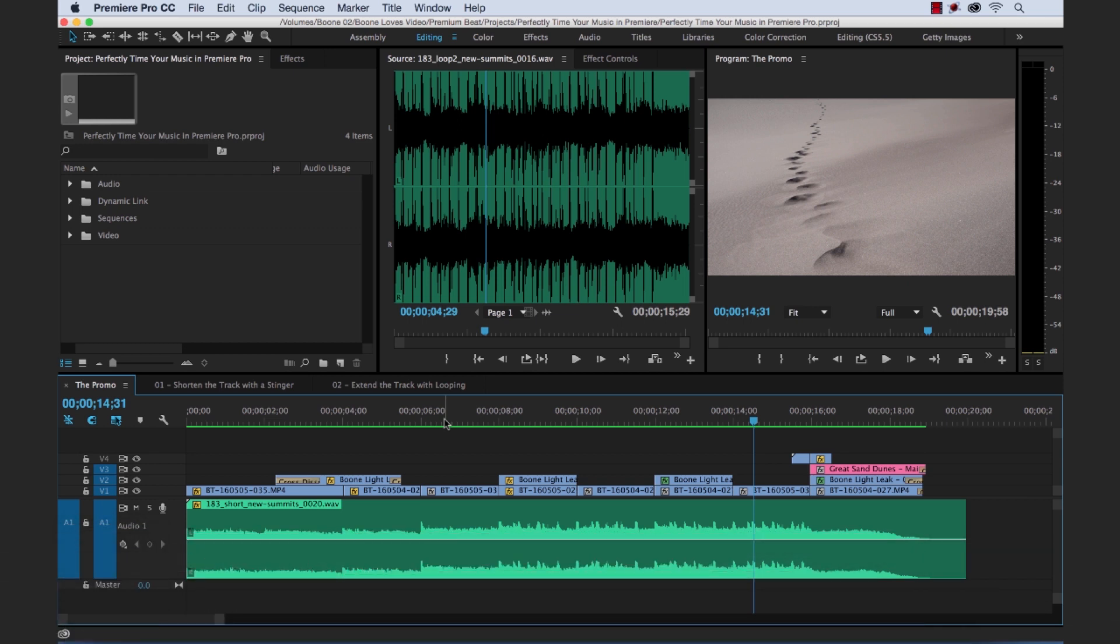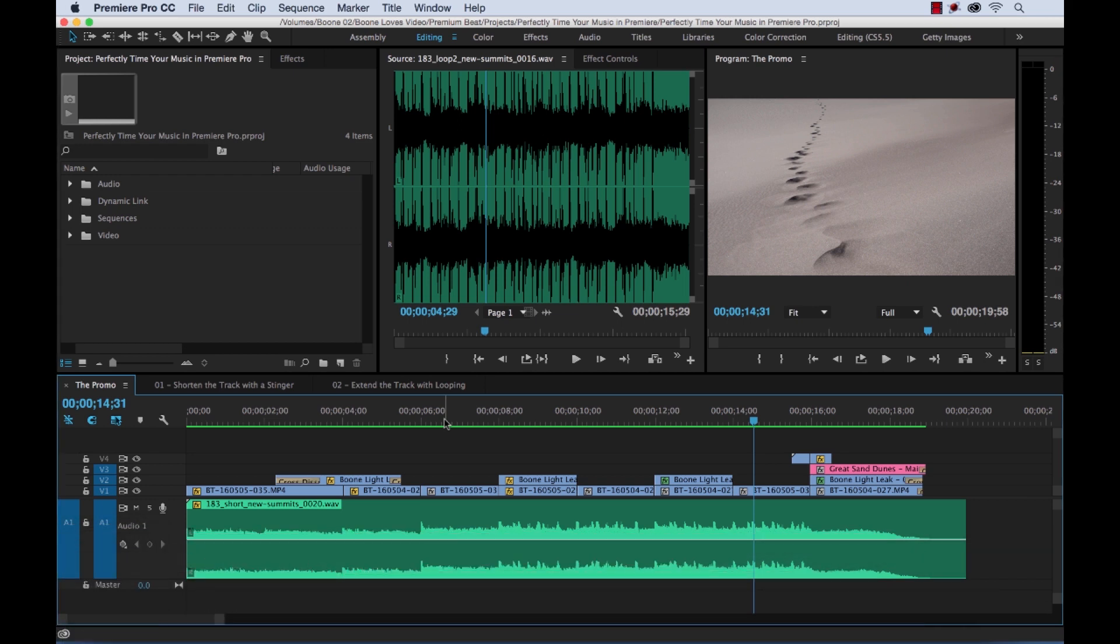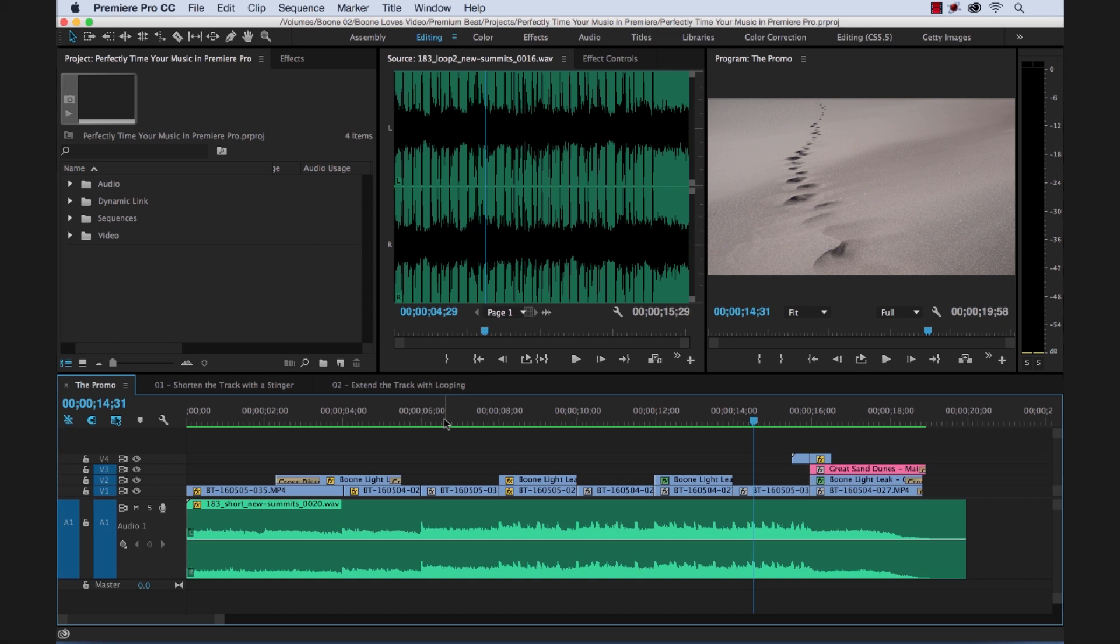For many years I worked as an editor for a small PBS affiliate TV station in Florida. Working in the broadcast realm I was often required to edit content to a specific length, often down to the frame. So I became proficient at adjusting music tracks to fit 10, 30, and 60 second running times.